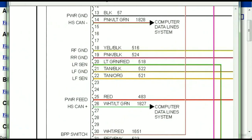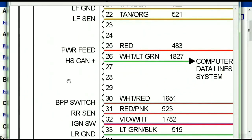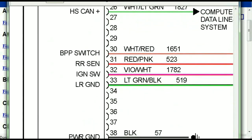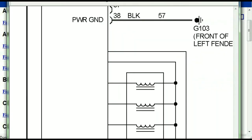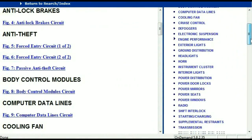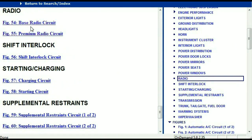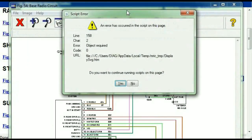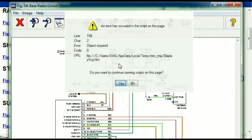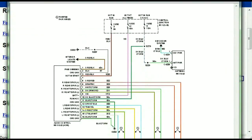You can actually zoom these diagrams to any scale, and you don't have to worry about them pixelating because they are in high definition. If you scroll right down, you've got things like your radio and your transmission. Under the radio, you can see that we've got the base radio circuit and the premium radio circuit, so depending on which your vehicle has, all you just have to do is select it.